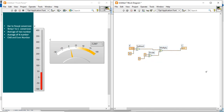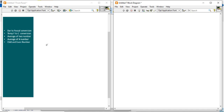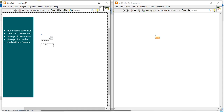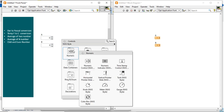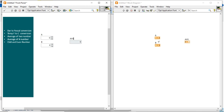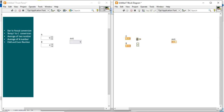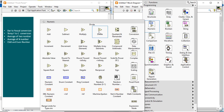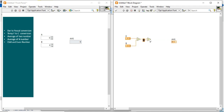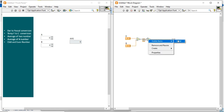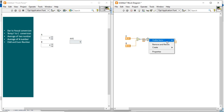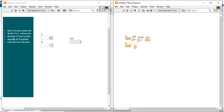Now let's go to the next example: average of two numbers. Right-click and take a numeric control for A, and another numeric control for B. For the output, use one indicator. The formula is: addition of two numbers divided by 2. Connect the add function for A and B, then divide the sum by 2, and connect to the output indicator to display the average.